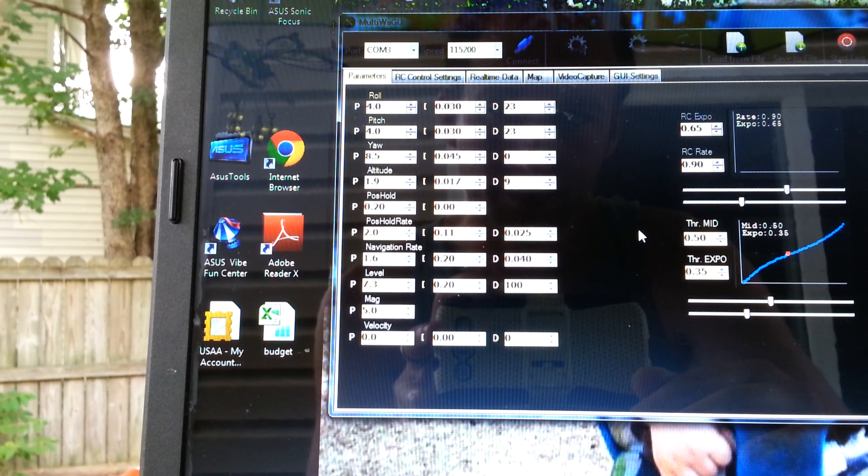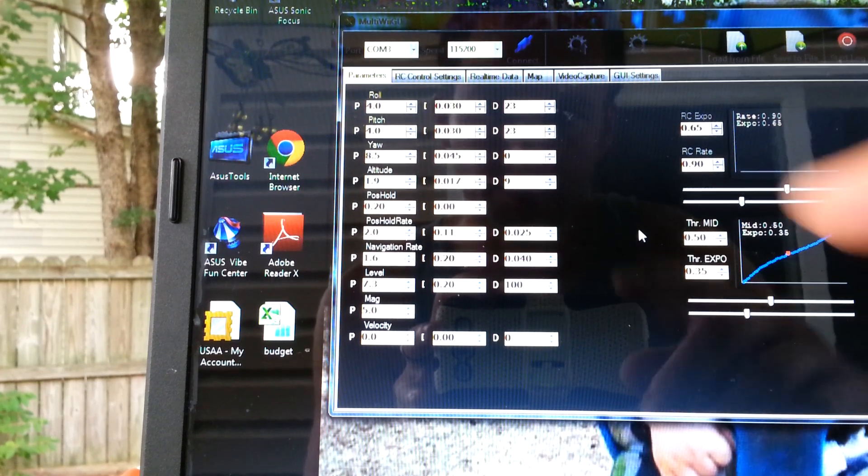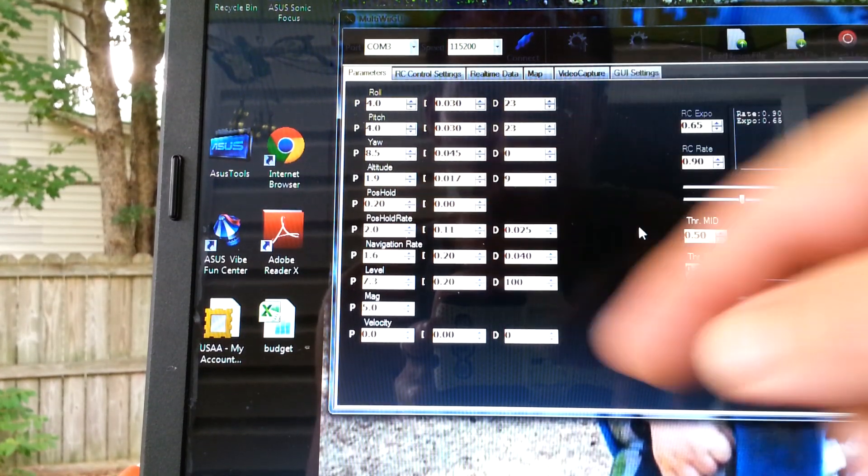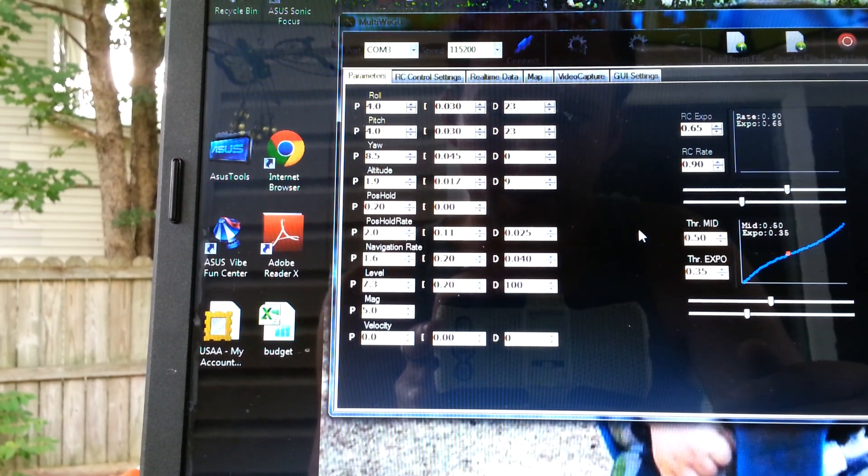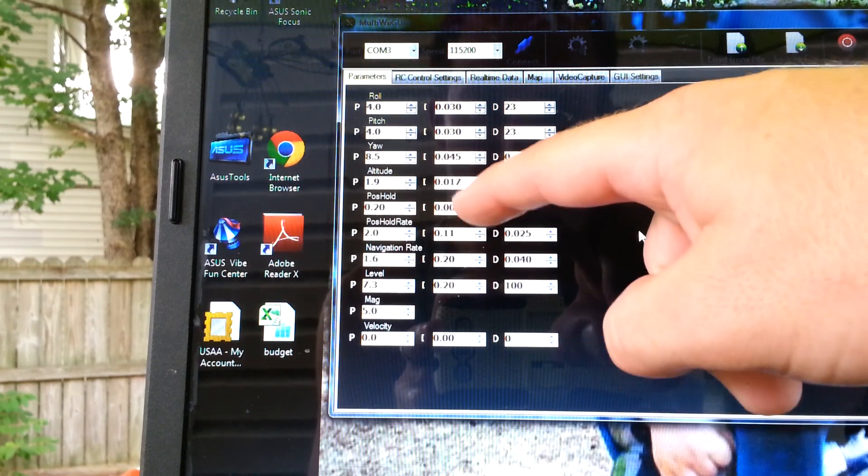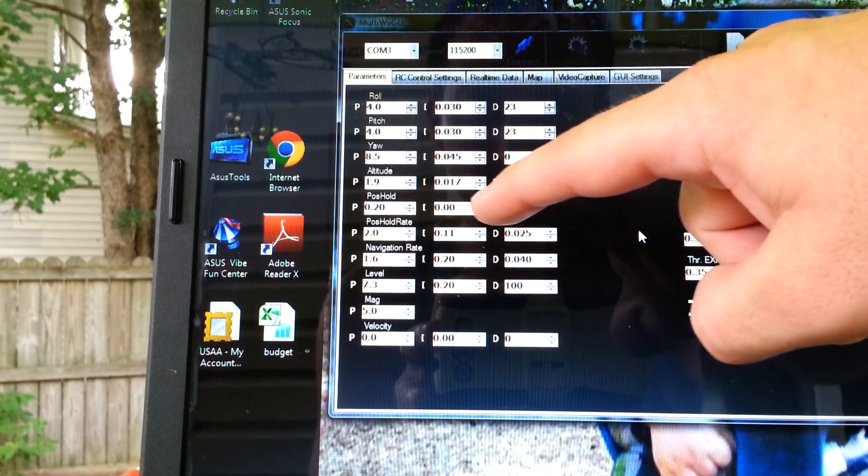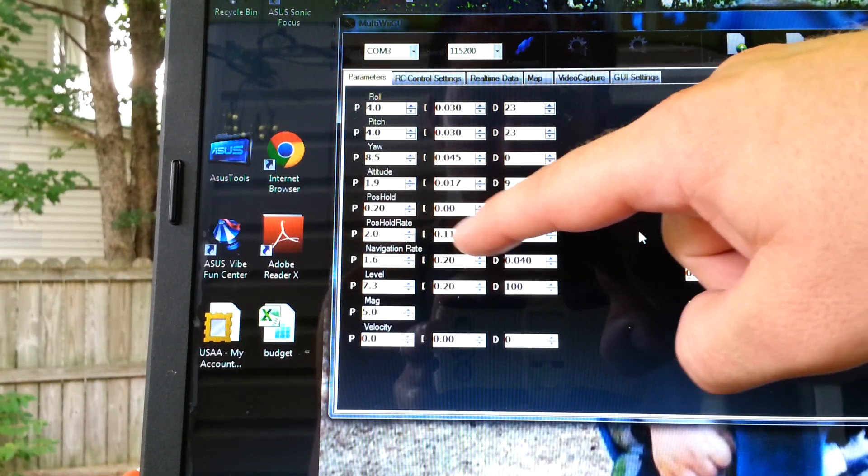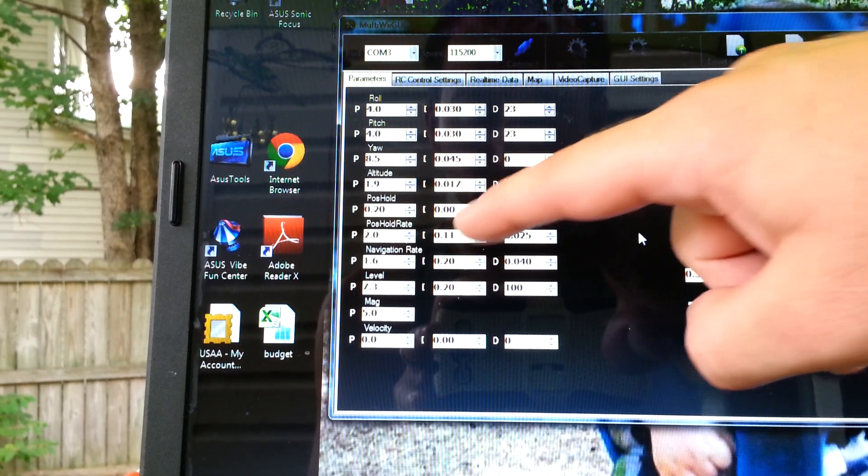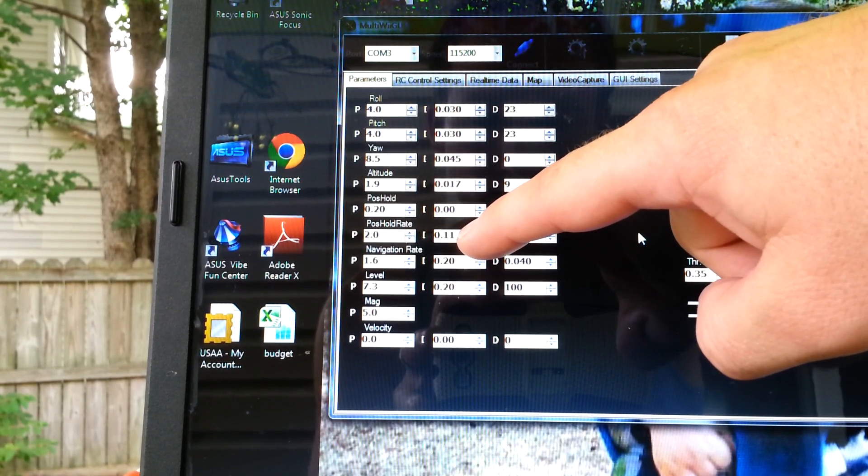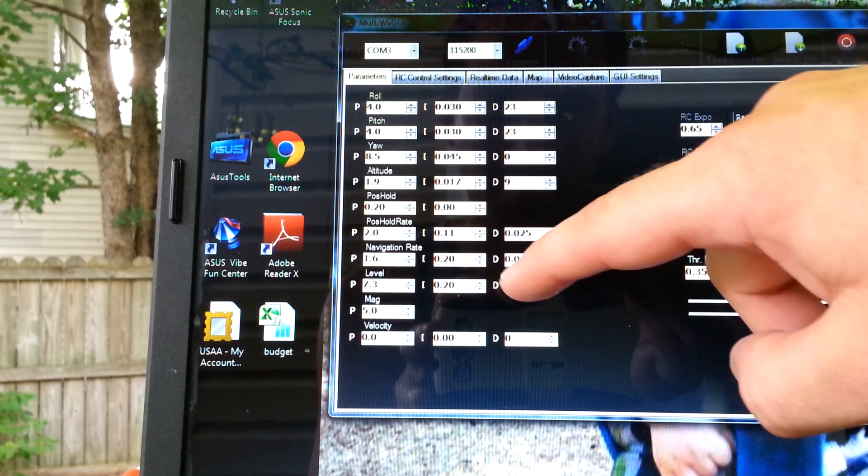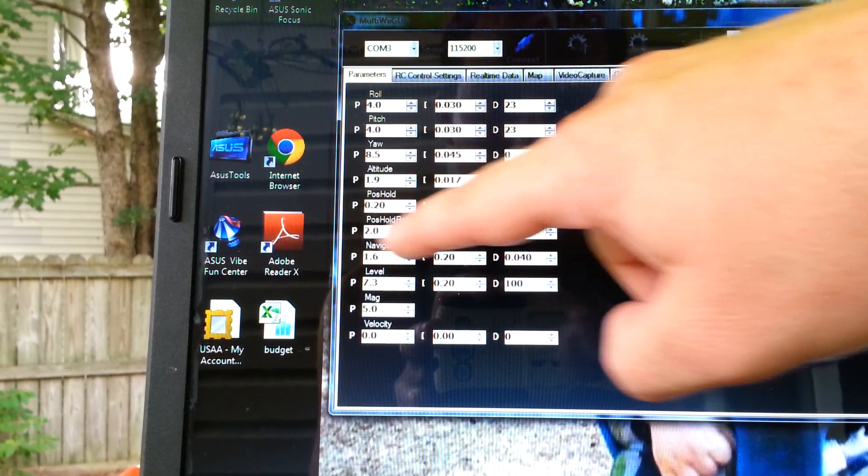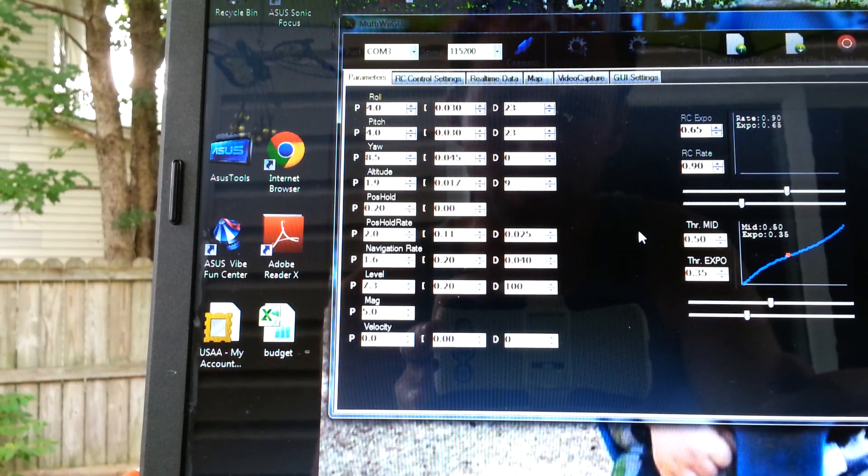Position hold for the P, just the position hold part here for the P, 0.20, and then the I zero. You don't want to have two sets of I's here. It can either have to be on position hold or position hold rate for the I. I brought the I down to 0.11, and that really works well right there.